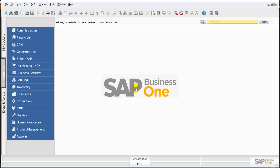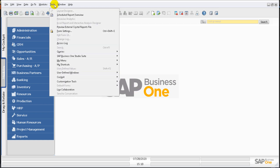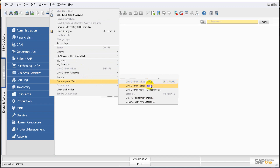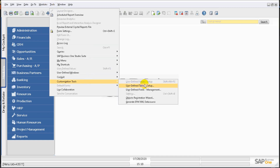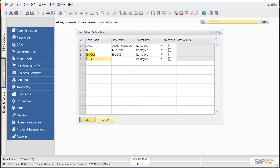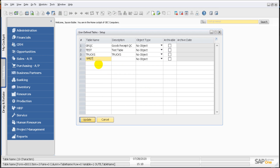There are two predefined criteria you need to follow before creating a new UDO. First, you need to create user defined tables. For that, go to Tools, then Customization Tools, and click on User Defined Table Setup. On this user defined tables screen, you also have to create user defined fields — those are the two things you need in order to create a user defined object.